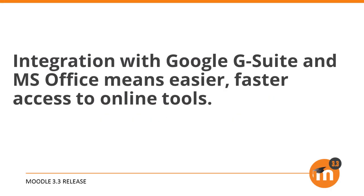To summarize, integration with Google G Suite and Microsoft Office means easier, faster access to online tools.